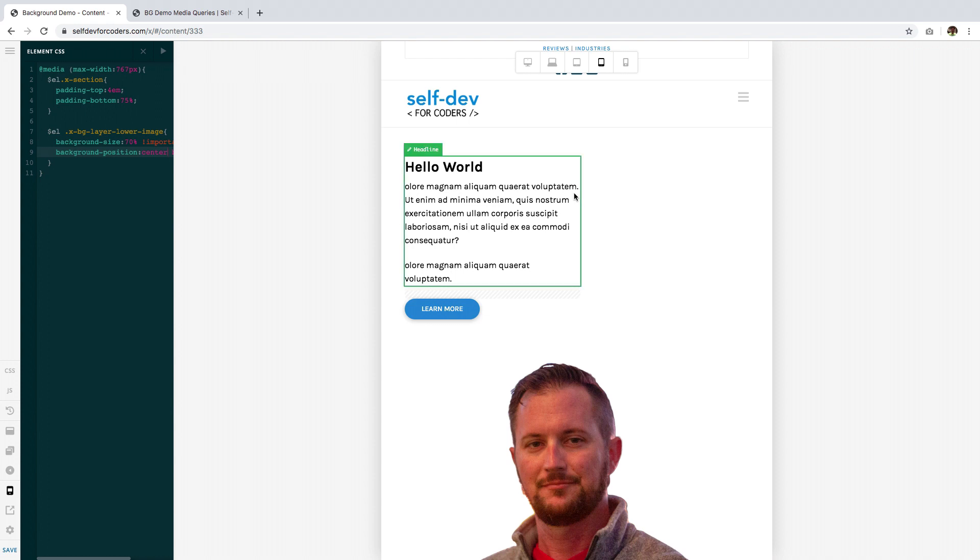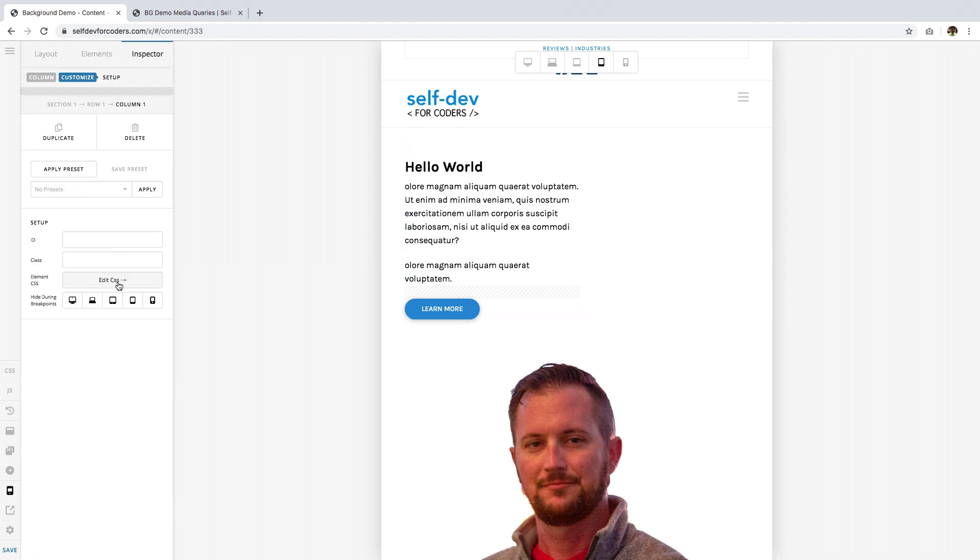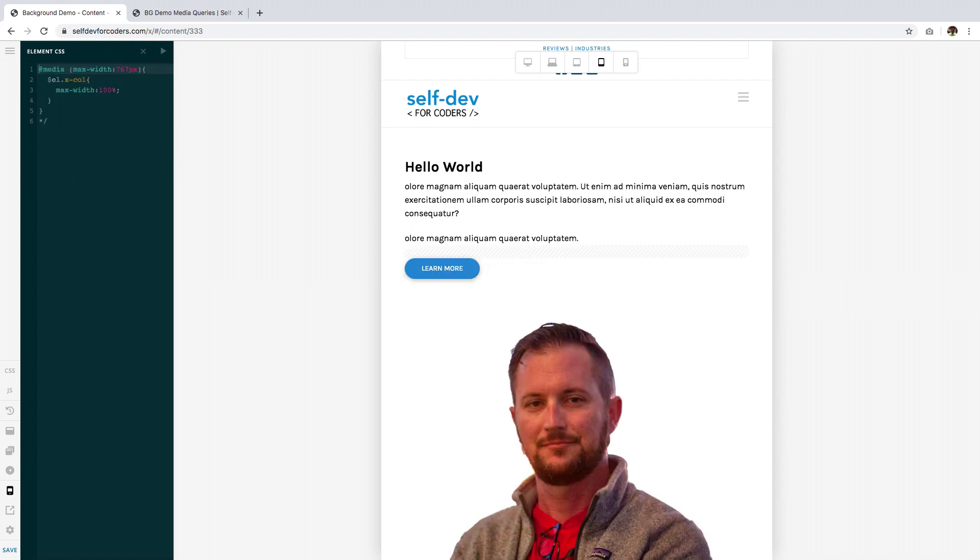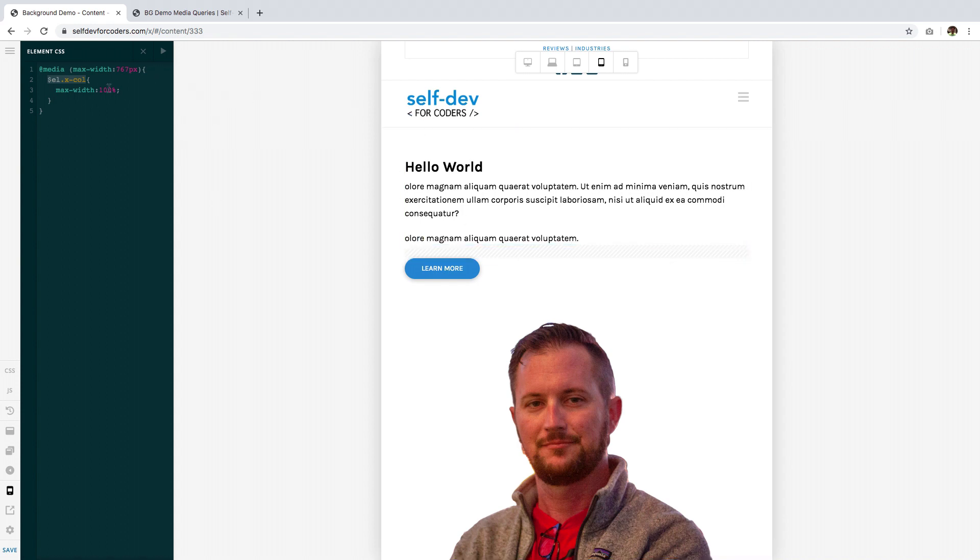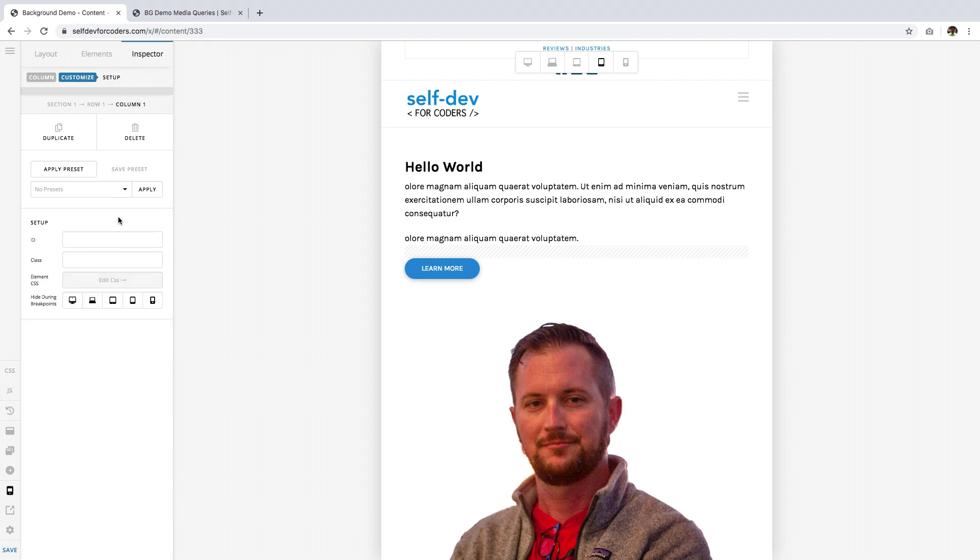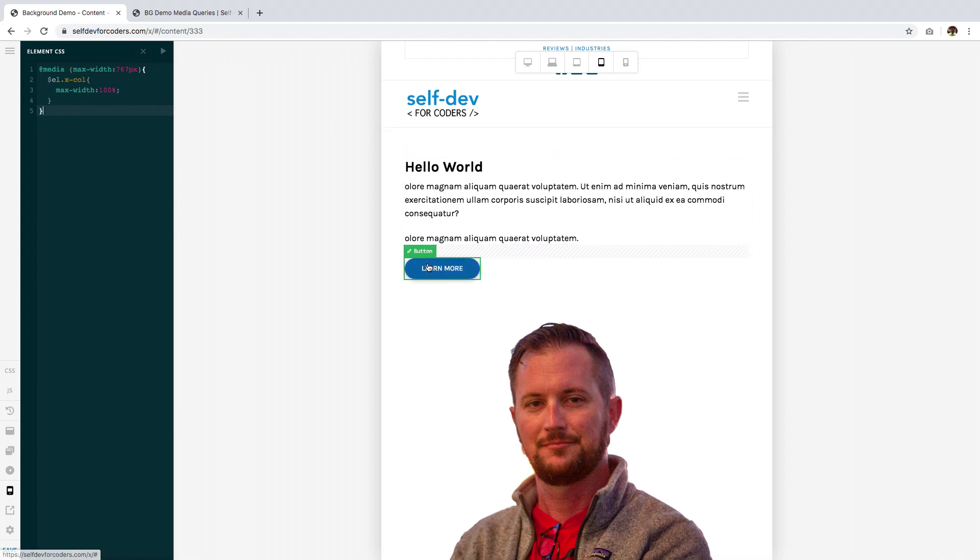So last thing we need to do is to make everything here full width so select the section the column go to customize just like what we did in the section then add this code here. Actually I've already added it and just removing the comments and this means I'm targeting this column and if you remember I have set the column width to 50 percent earlier, the max width, now I'm turning it back to 100 percent on the 767 pixel down size which makes it extend to the entire width available to it.